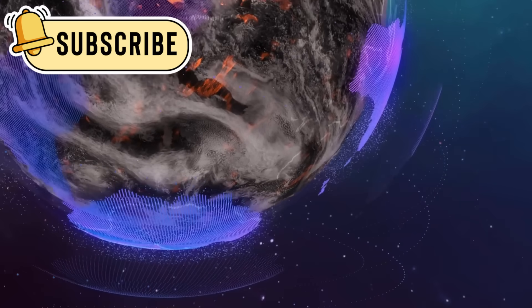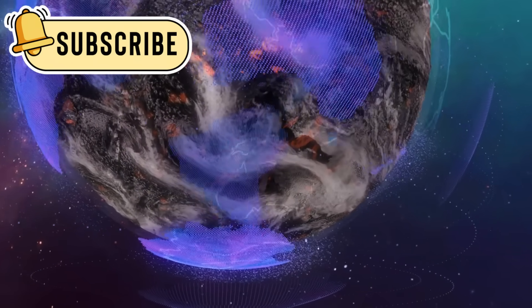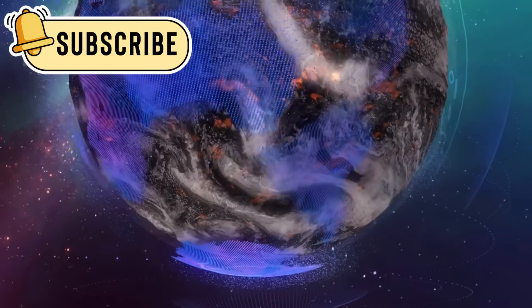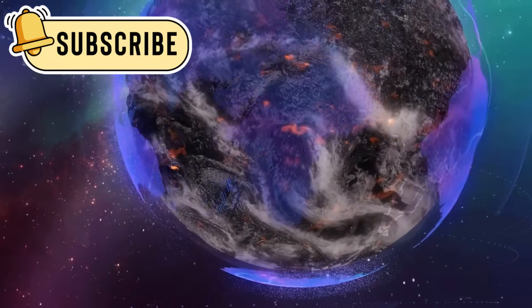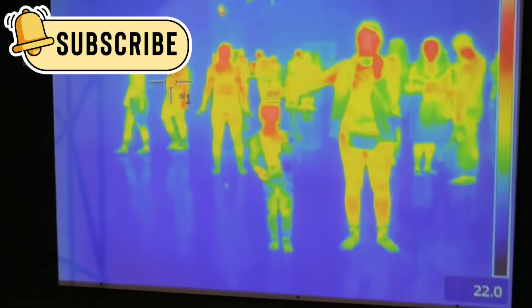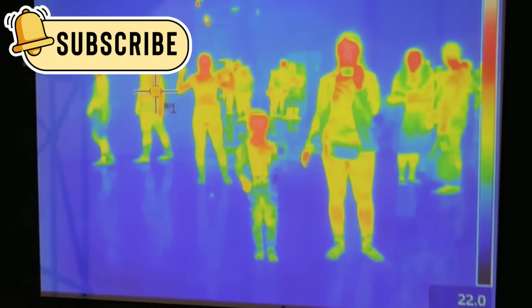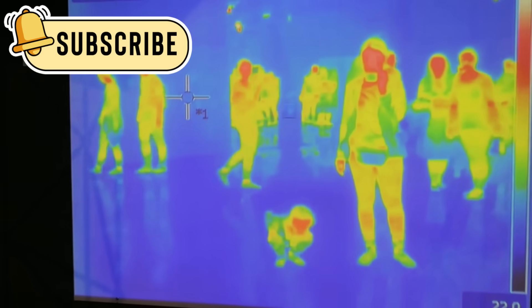Bill Nye said that the data from JWST is already changing how we see the cosmos. Its power to see infrared light lets it look deep into space and see what was once invisible.